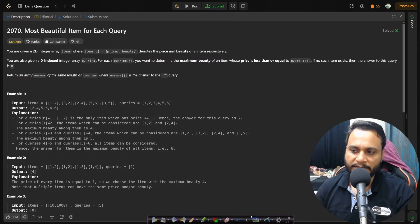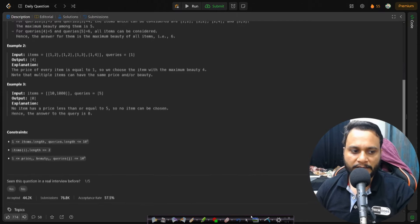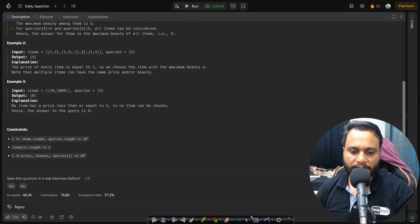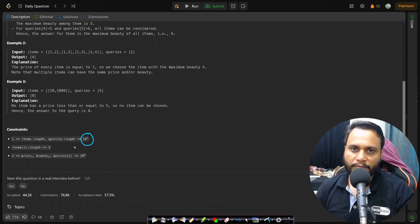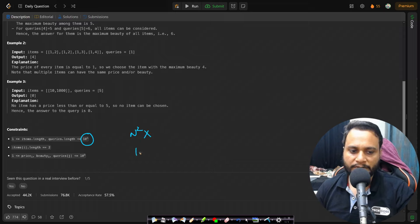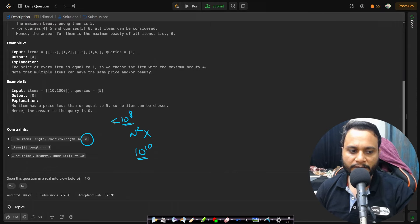Before looking at an example, let's look at the constraints. The number of items is less than or equal to 10^5. That means an O(n²) algorithm will not work because that will become 10^10 operations. We need to always write an algorithm with fewer than 10^8 operations.